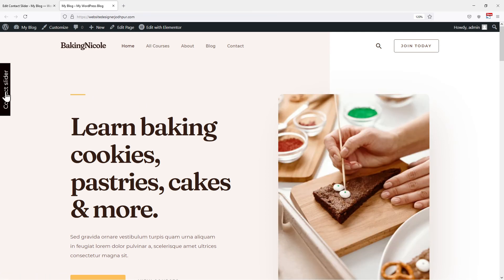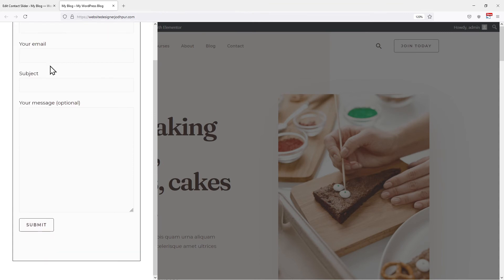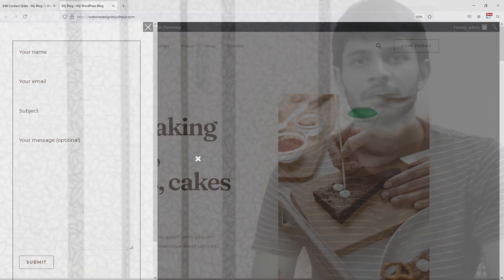When refreshed and clicked on the contact slider, you can see that contact form 7 has been added to the slider. So this was all about how to add text or contact form 7 to the slider in WordPress.